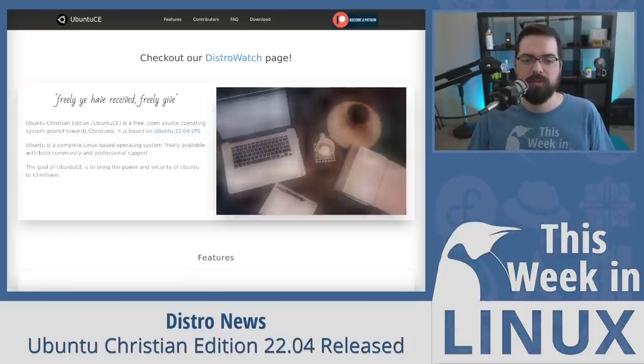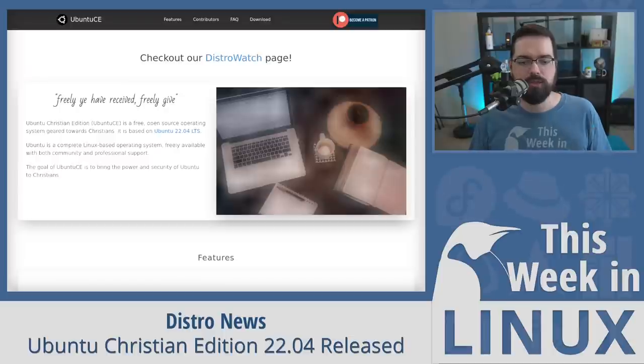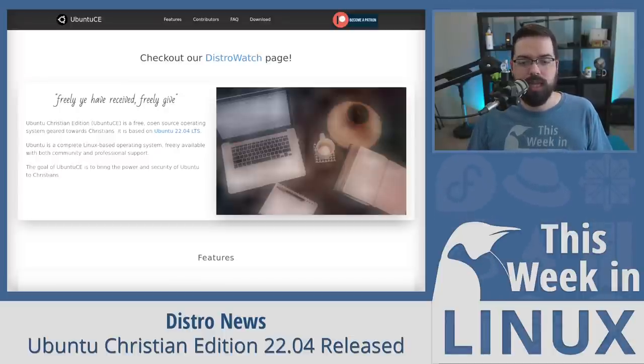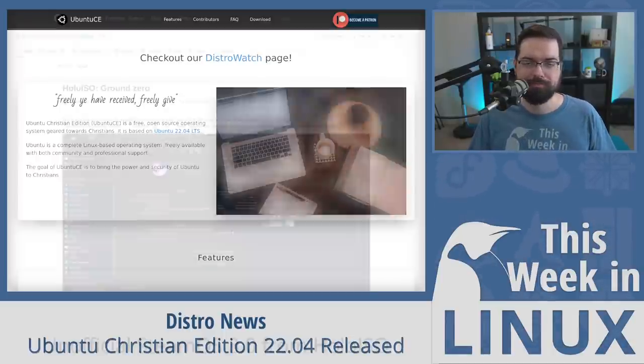Ubuntu CE has included Bible study software for individuals and could also be a great choice for churches as it includes tools for them as well such as sermon and presentation tools. If you'd like to learn more about Ubuntu CE and the history of it, I'll have links in the show notes.